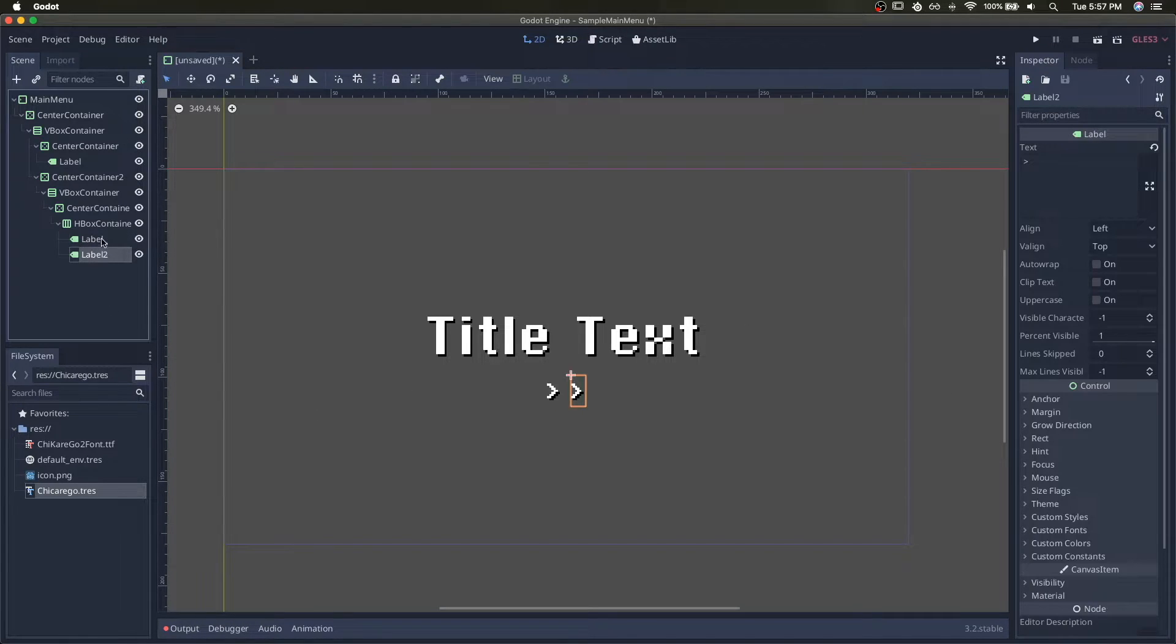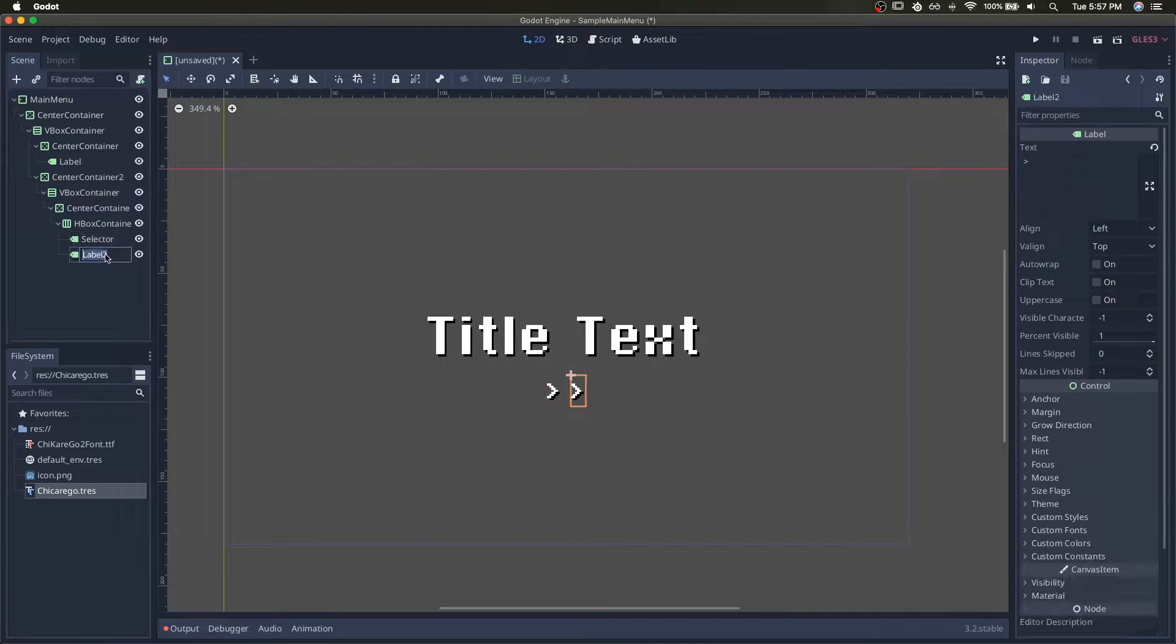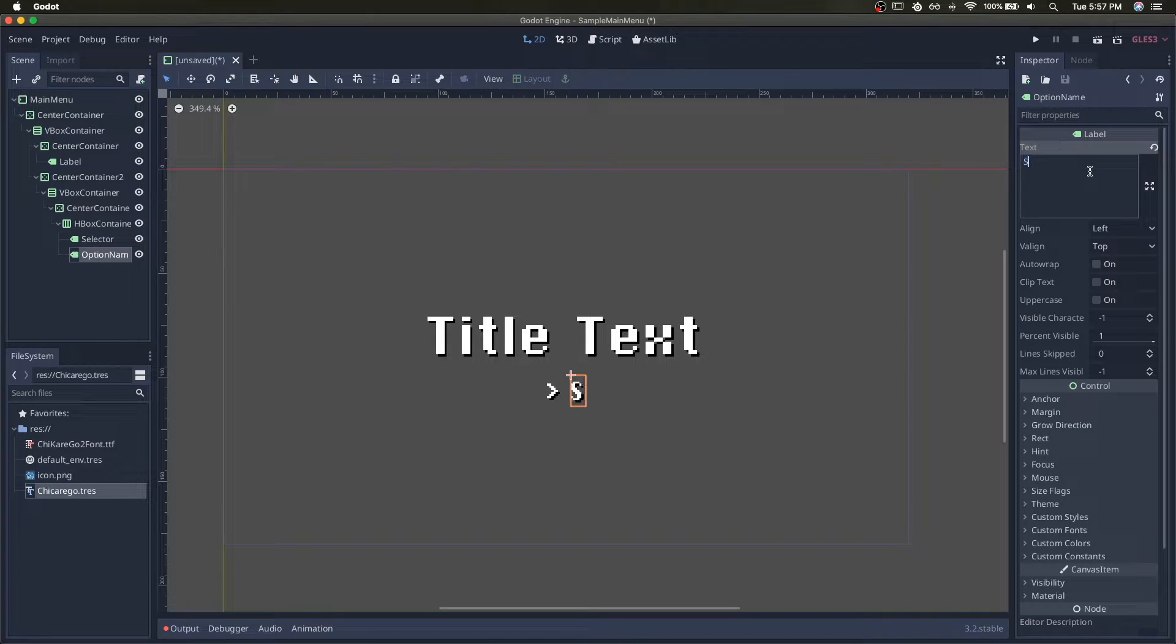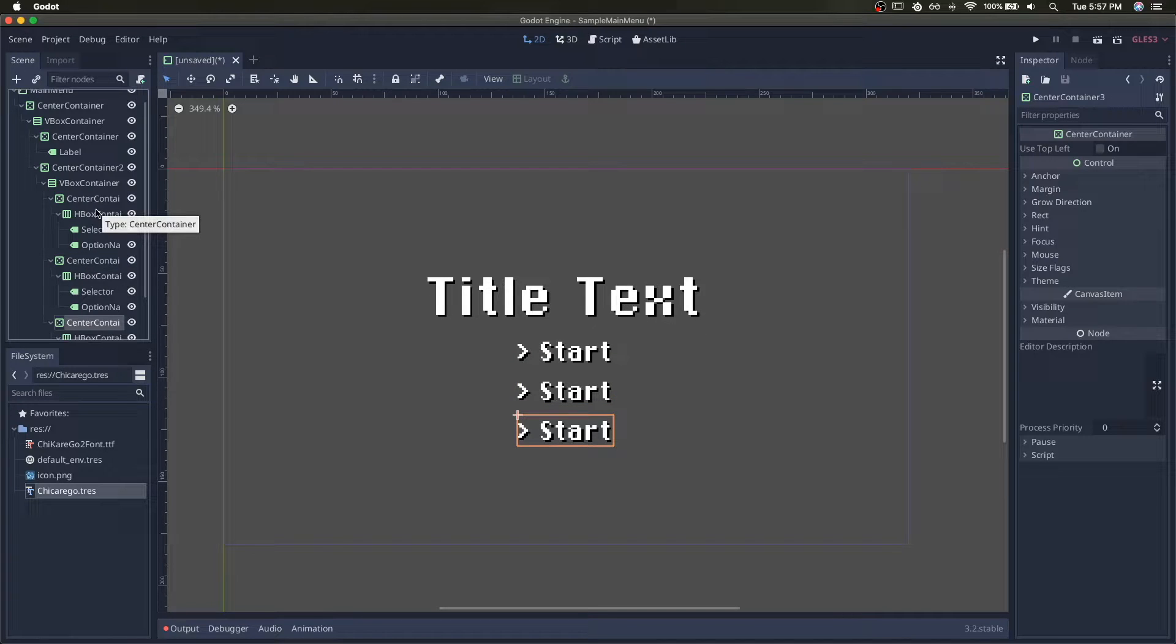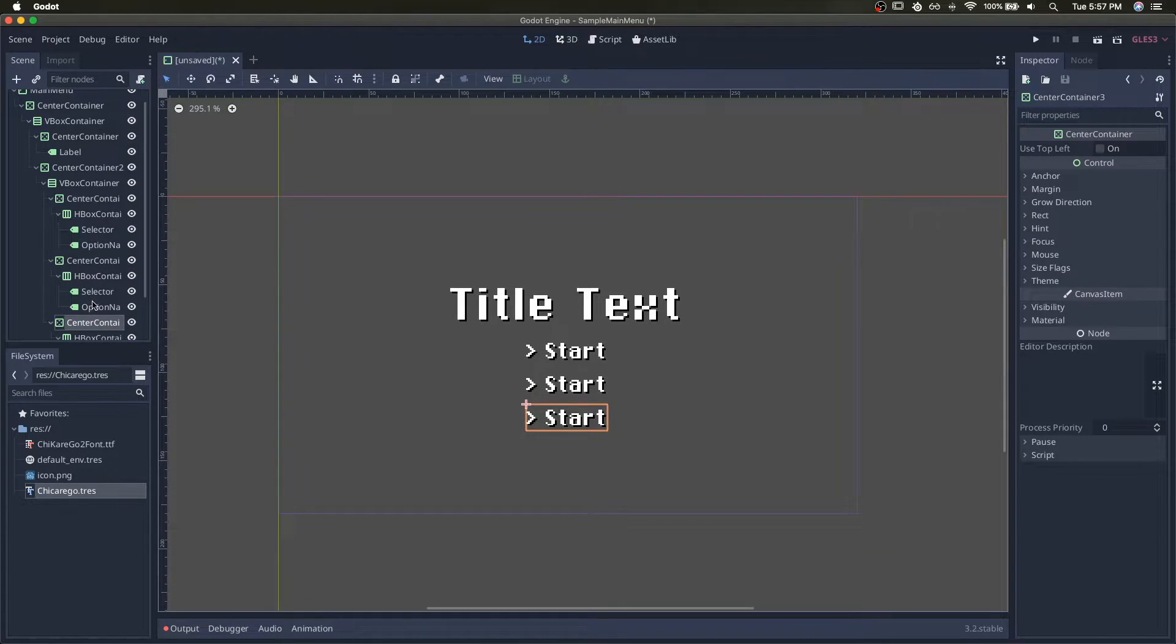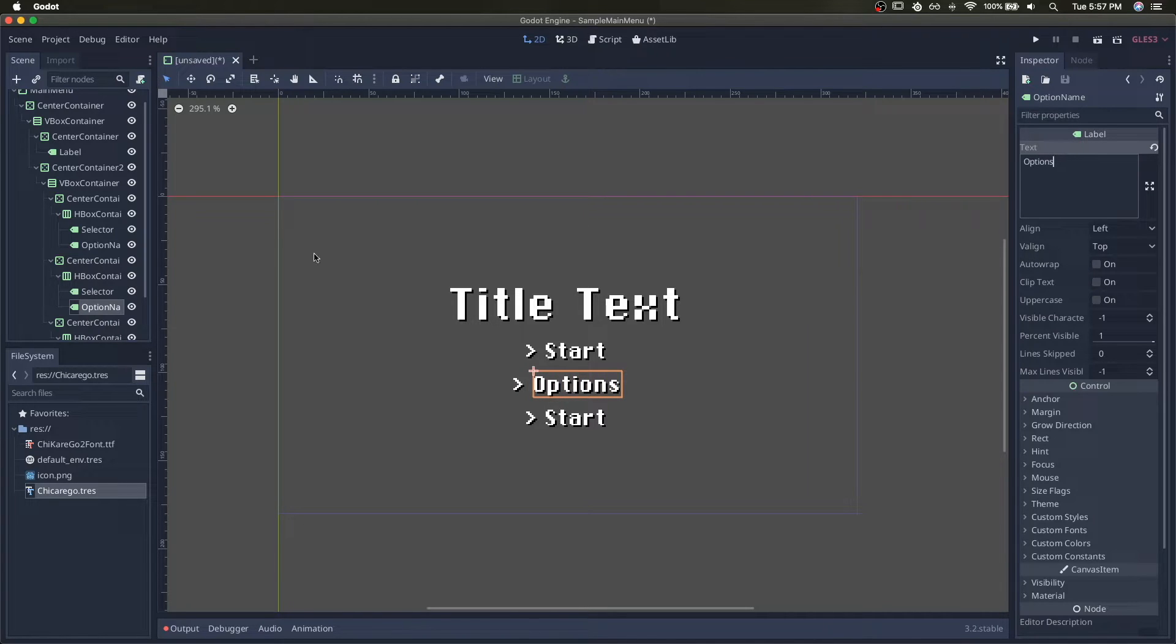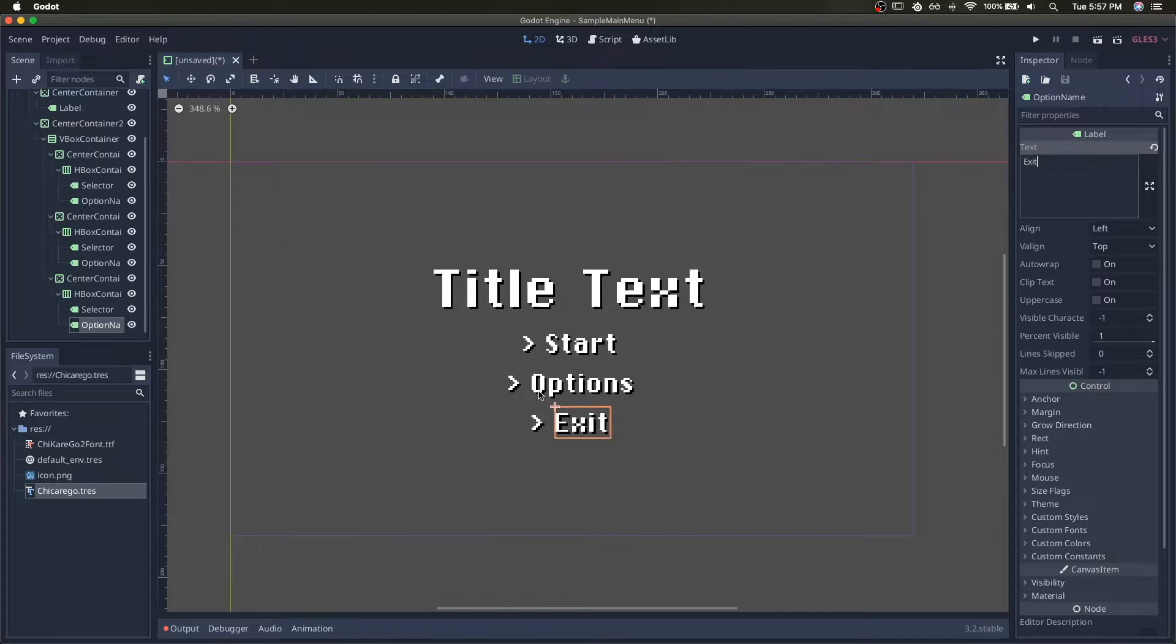And then I'll duplicate this. I'll call this Selector, this one can be just Option Name. We'll call this Start, and then duplicate this. Call this one Options and we'll call this one Exit.